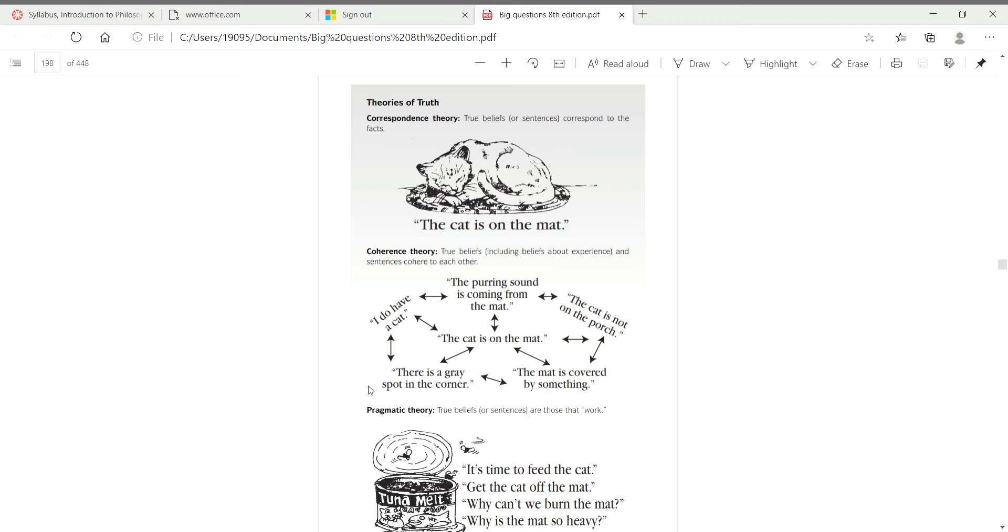So let me just go ahead and read the question that I want you to answer. I'll also post it on canvas so you have it in written form. Here's the question: explain each theory in your own words, and then I ask, do these theories of truth compete with each other or complement each other? How should we evaluate the truth of each theory?